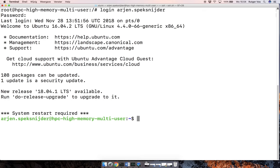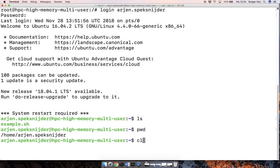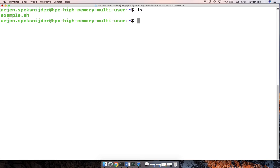So here we are in the home directory, slash home slash Arjen Speck-Snyder. And within that, there's a little example script that I will go into. Now this home directory is where for you most of the action is going to take place.